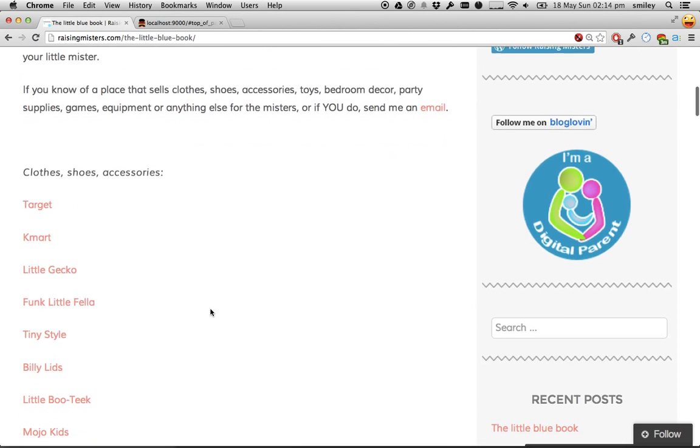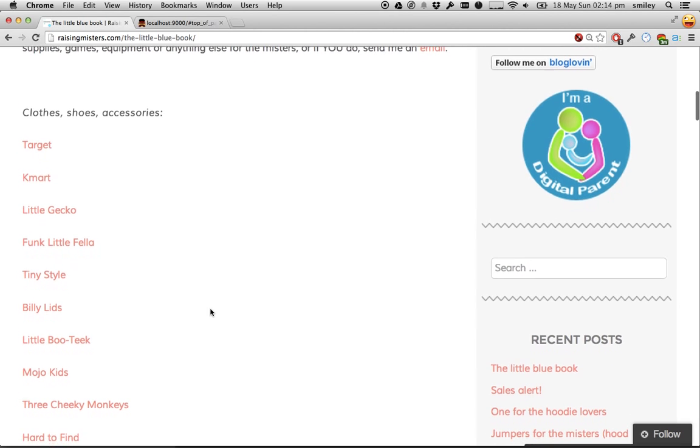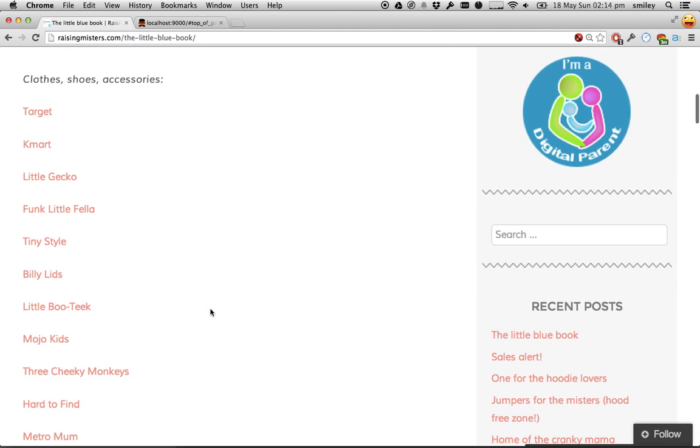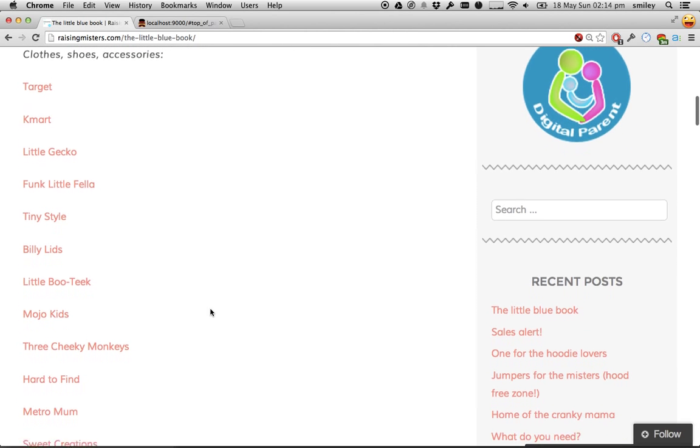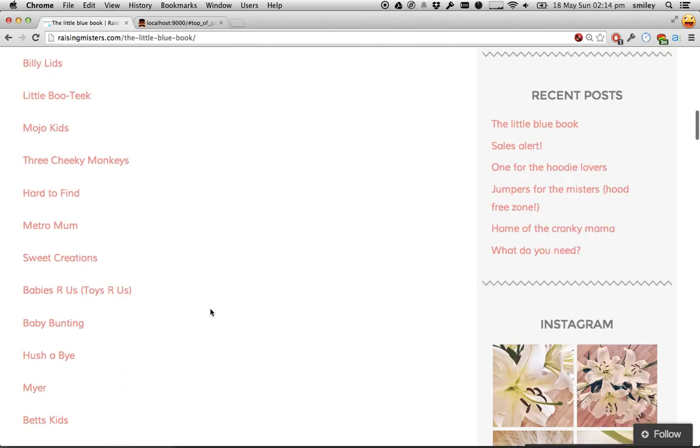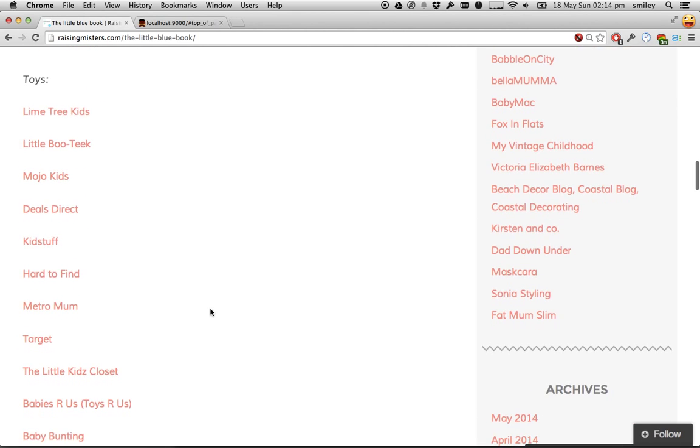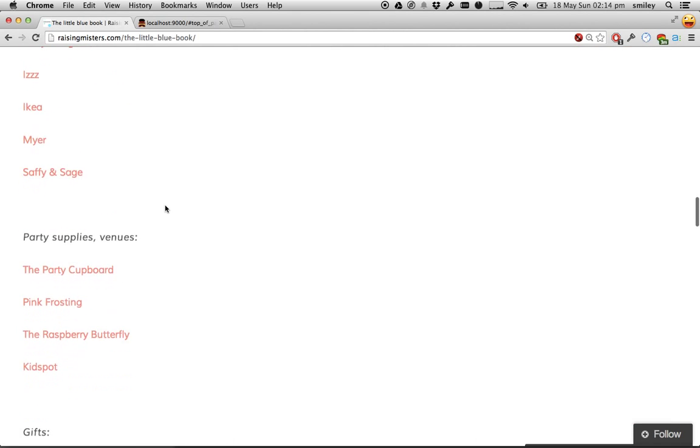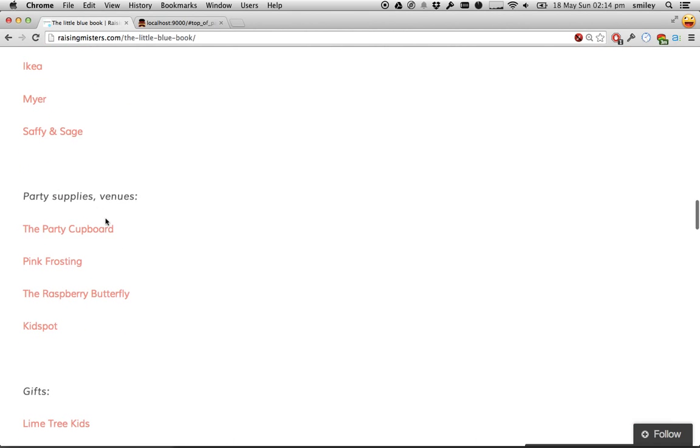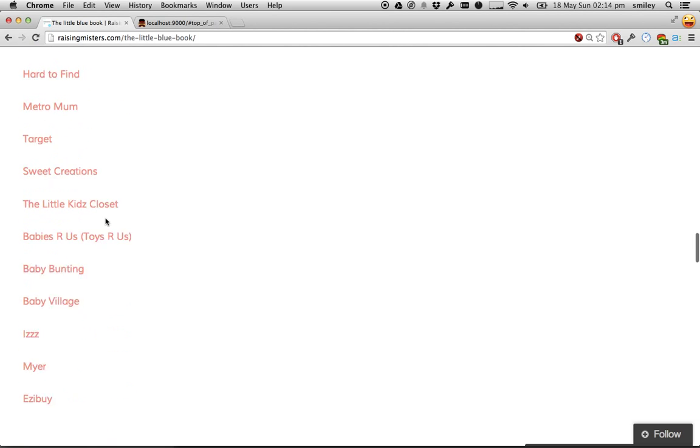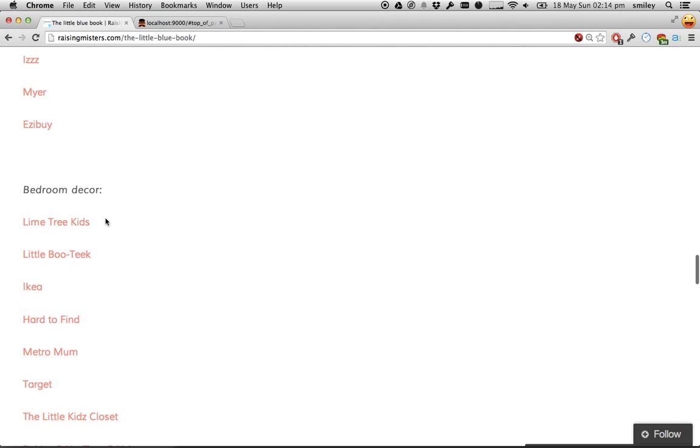It is her little blue book of all the great places she can go for doing things like finding out where to get toys from, party supplies, gifts, all sorts of things to help other parents.